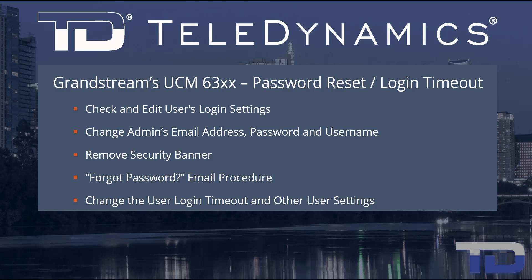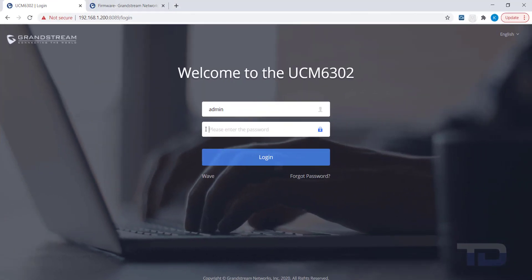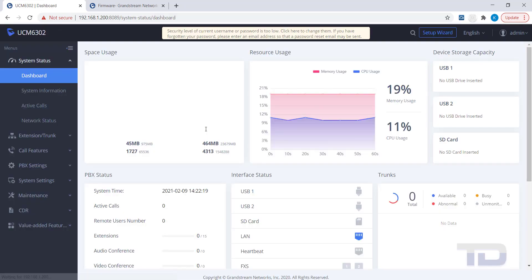Now, let's get started. First, log into the GUI of the UCM. From there, go to Maintenance and then click User Management.